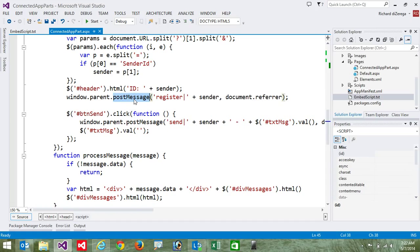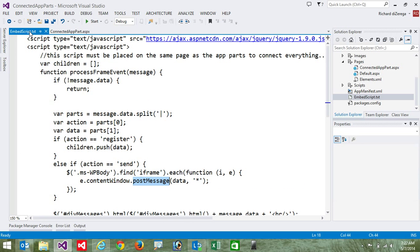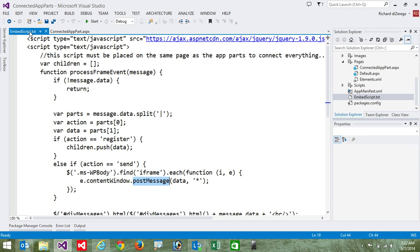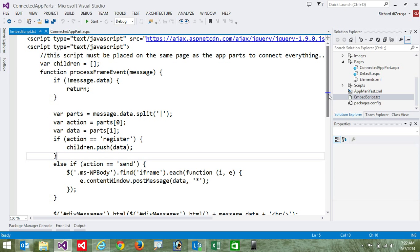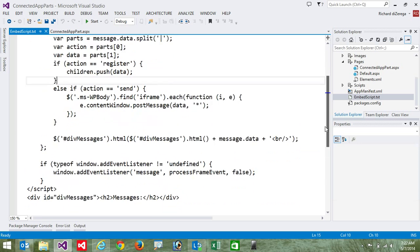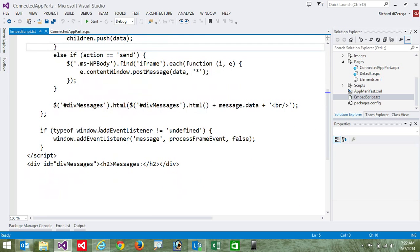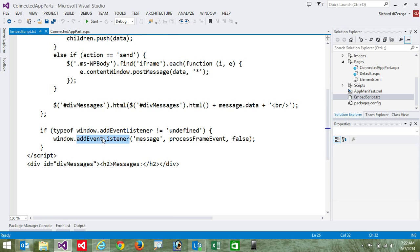Now in order for the communication to work, we're actually going to have to add script to the page in the host web. And so I have a little readme in this solution that's going to show you exactly how to do that. And this script is going to be very similar to what we just saw. This script is going to listen for messages. So you can see here, we're adding that event listener. We're going to listen for messages.